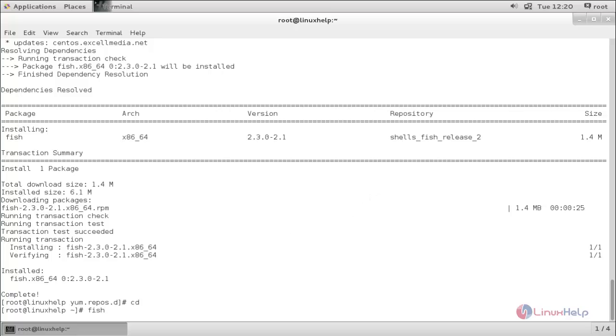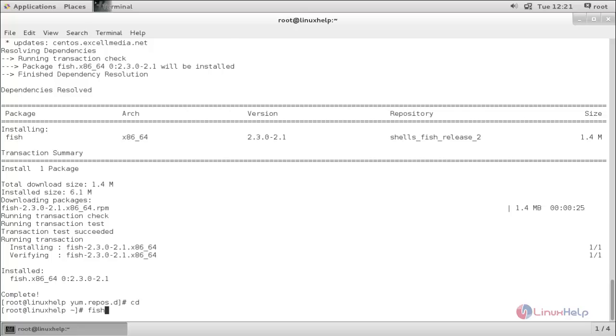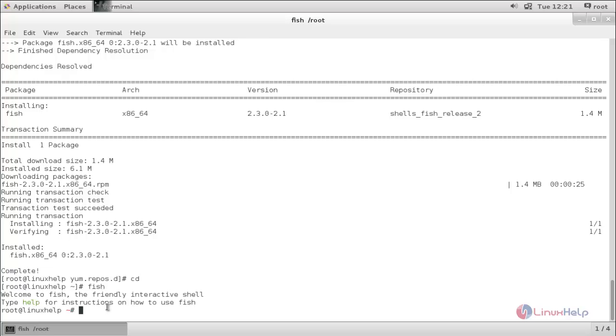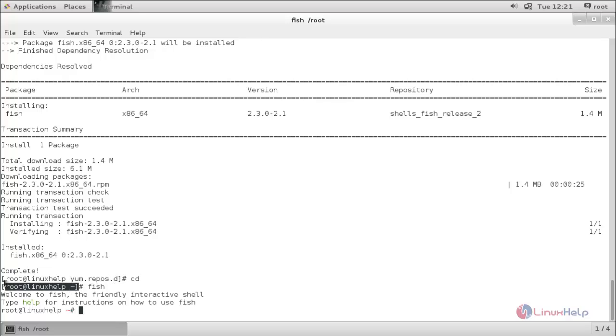To use fish terminal, type fish and hit enter. Here you can see you will get a welcome message and your terminal will be switched over to this terminal. Here you can see the difference. Before switching the terminal it looked like this, after switching it turned into like this.